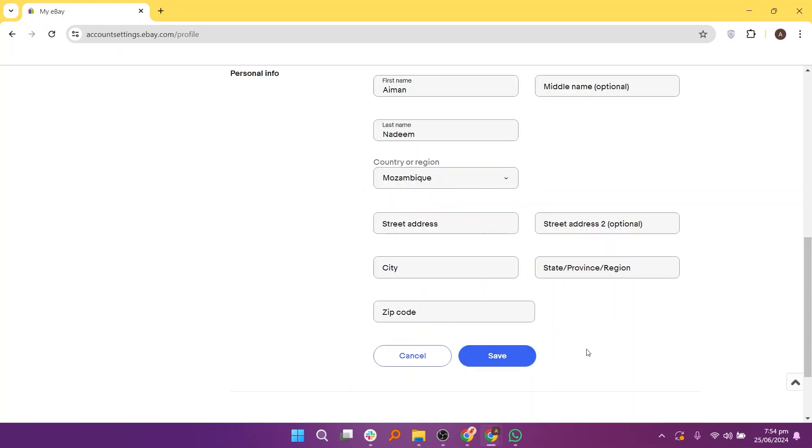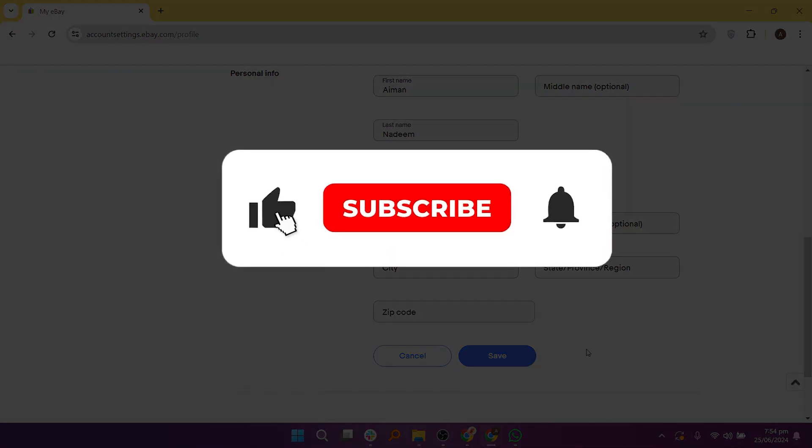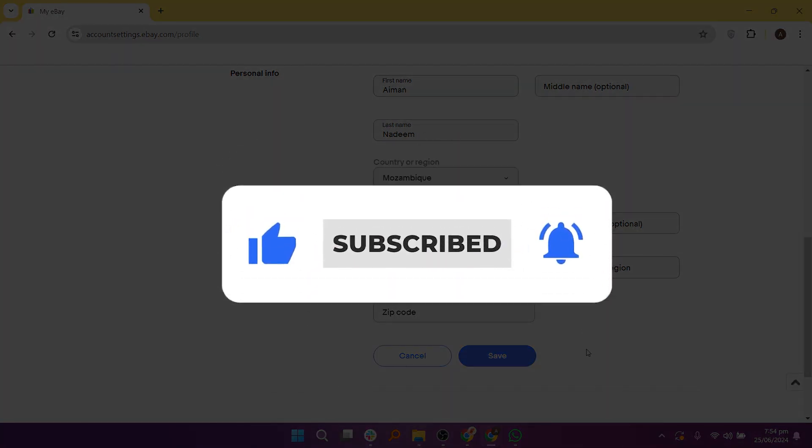So that is how to change currency on eBay. Make sure to use the links down in the description to get started with eBay. If this video was helpful, please consider leaving a like and subscribing to my channel. With that being said, I will see you in the next video.